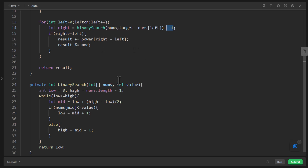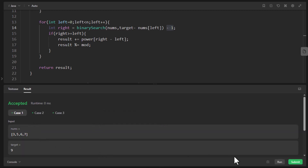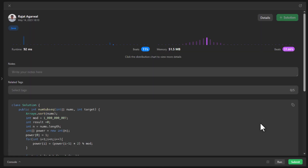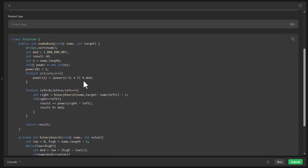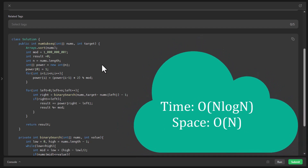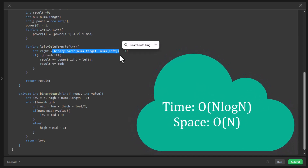Once the coding is done, we run it for the sample test cases — it ran successfully. After submitting, it got accepted. The time complexity is O(n log n) because of the sort function, and also because we iterate over the whole array and perform binary search (which is O(log n)) for each element, giving another O(n log n) term. The space complexity is O(n) because we store values in the power array.